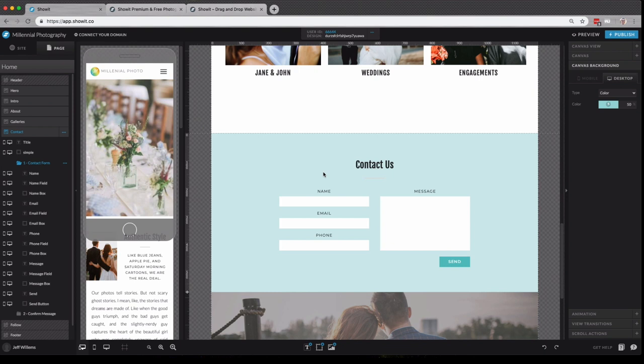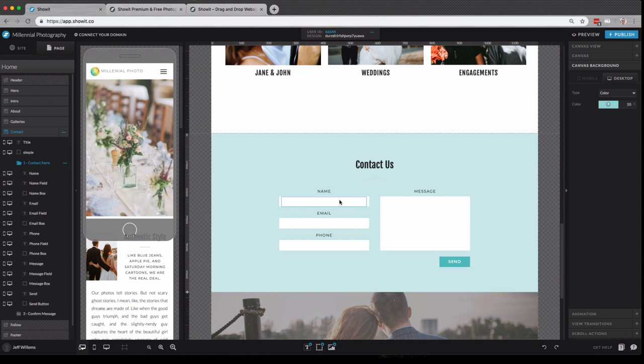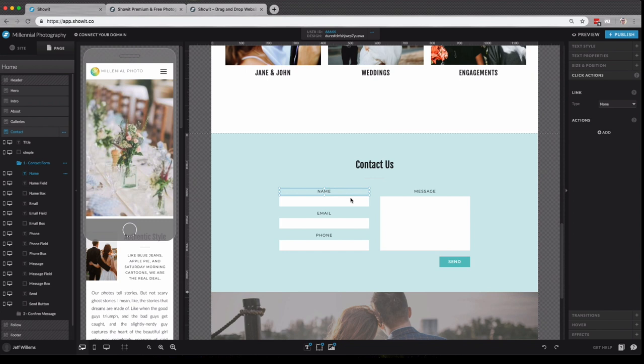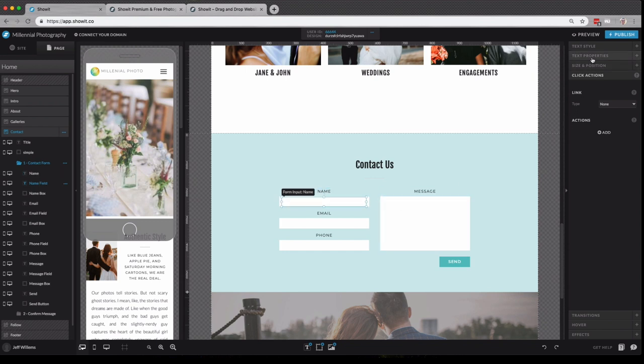Now let's take a closer look at our contact form. Native ShowIt contact forms are currently made up of separate elements. You can choose to embed a third-party contact form like HoneyBook, Dubsado, MailChimp, whatever service you like to use with our embed code option. And we have a lot of great help docs specific to some of those most popular platforms that our users tend to use. Here you'll see if I click on the name field and go over to text properties, you'll see that enable input is checked.